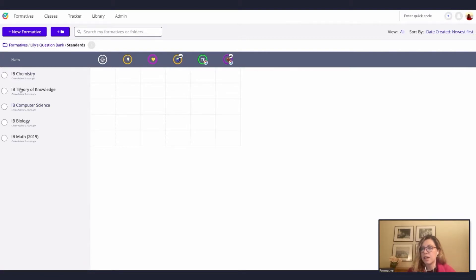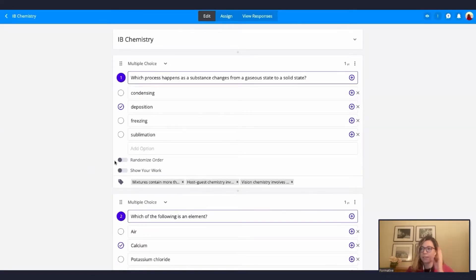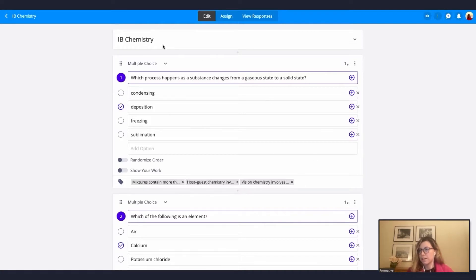In this case, I'm going to go by topic. Inside topic, I have decided to have two different folders — one for Spanish and one for math. I'm going to go to math. I don't have an International Baccalaureate folder, so I'm actually going to create a new one. I'll add it in math. Now I have this folder. Remember, I created a formative that is going to work as my question bank.